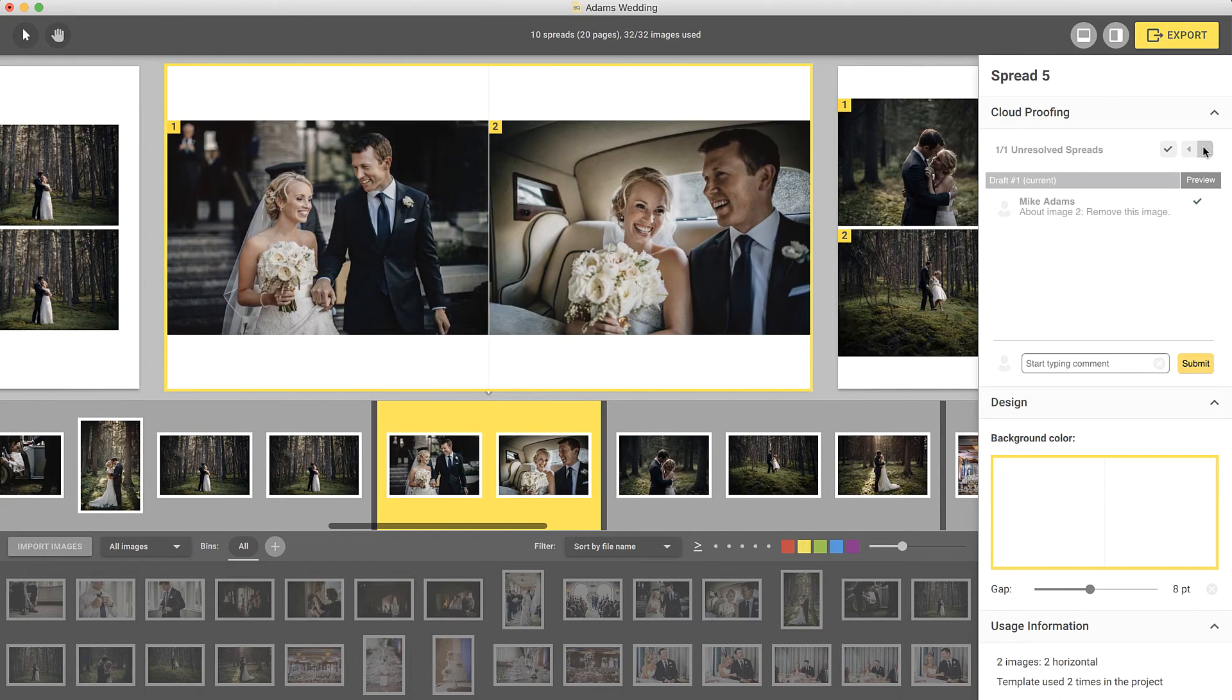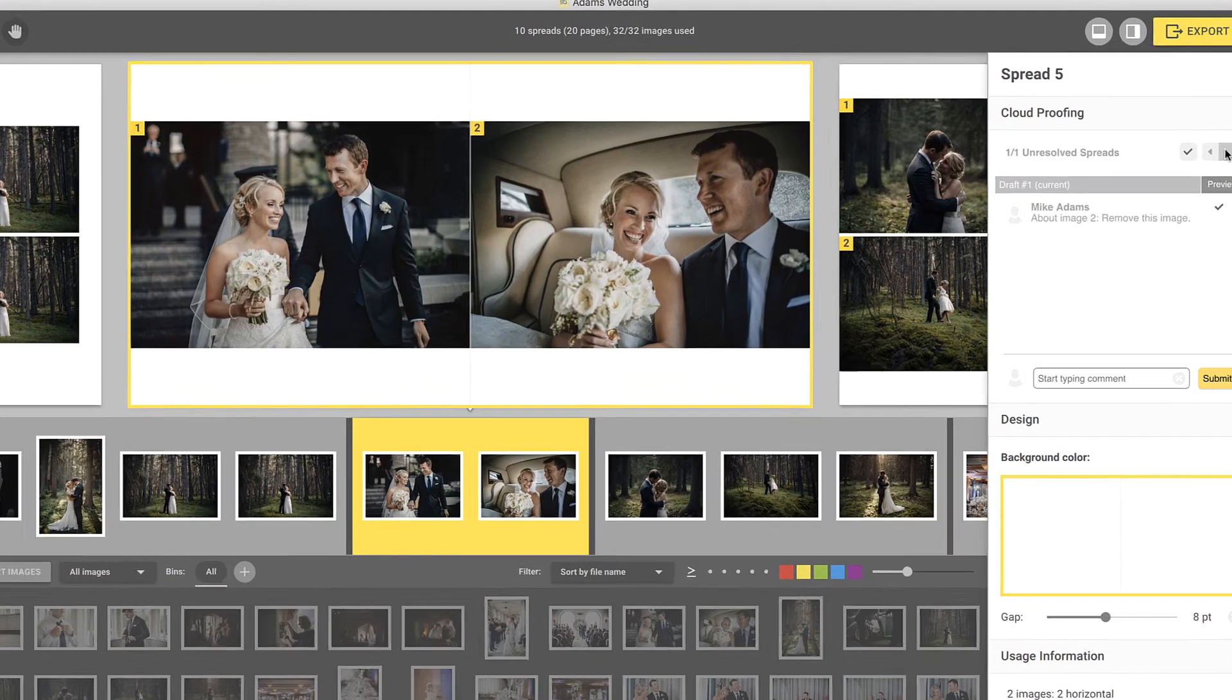The next comment was made about a specific image. Here, the client asked to remove it.